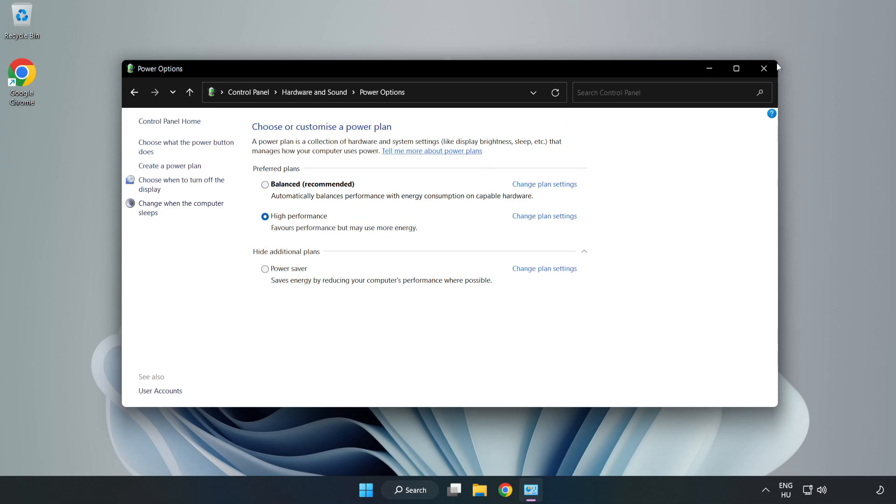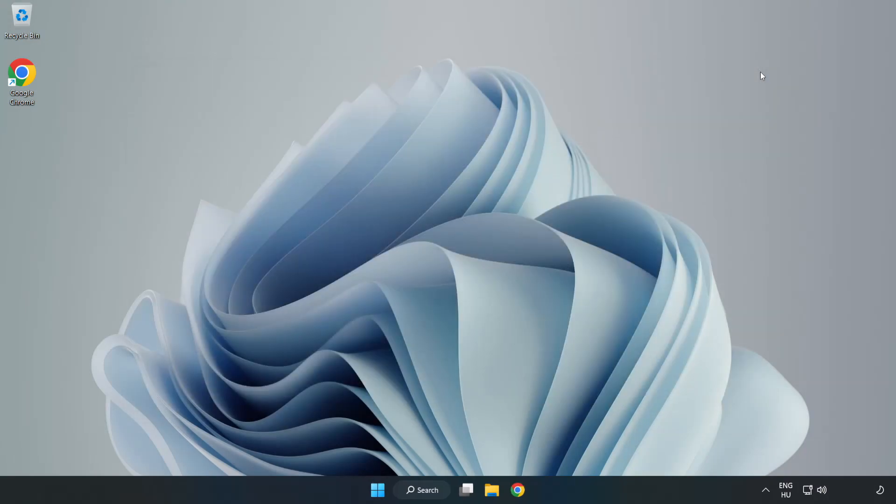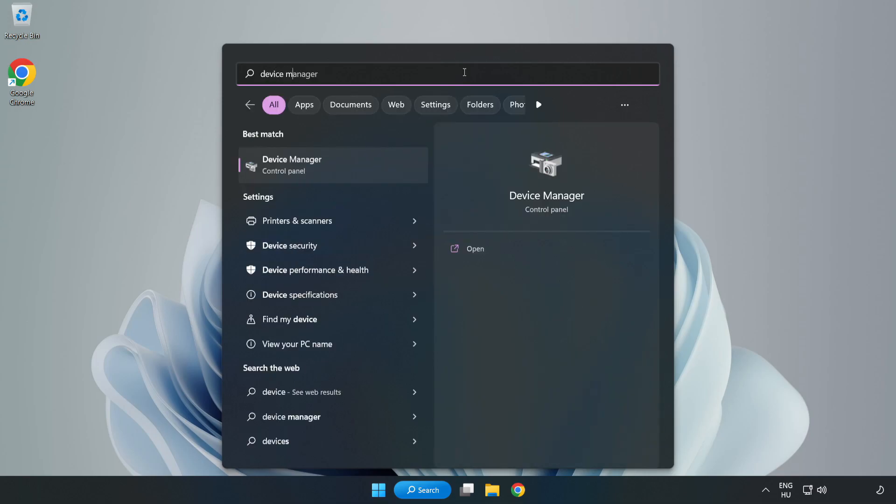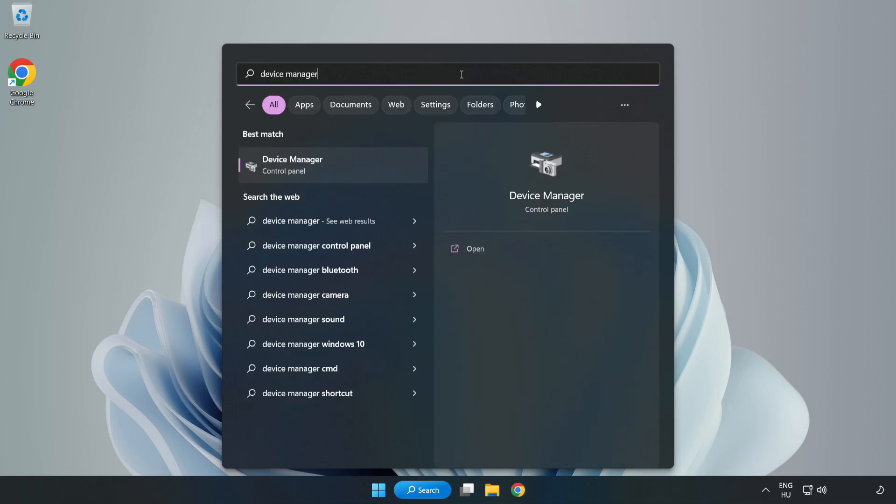Close the window. Click the search bar and type device manager. Click device manager.